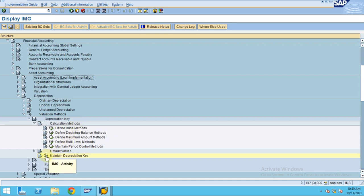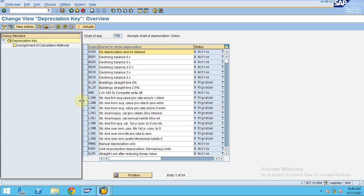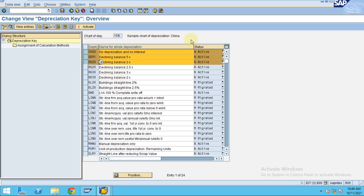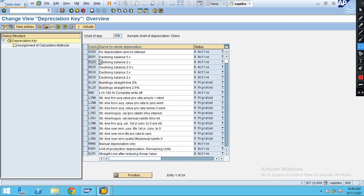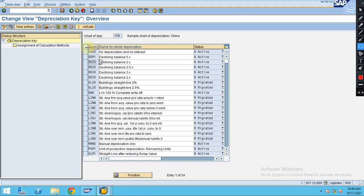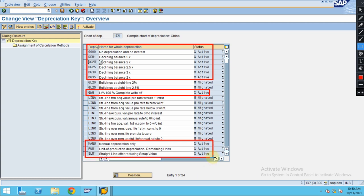Now you go to the depreciation key. If you are in the training system or anything, my recommendation when you are creating the depreciation key: never copy the active ones. You see these are all active, so don't try to copy the active ones because there are some technical issues you will face if you copy these active ones.